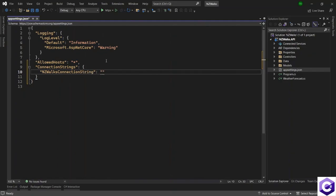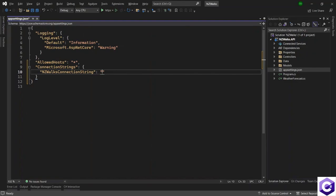Then I have to provide a value for this connection string. The connection string needs the name of the server that it can connect to. And this will be the server name that you installed, the local instance that you installed in section one. If you haven't done that, you can go back to the lecture where you install SQL server and SQL server management studio.